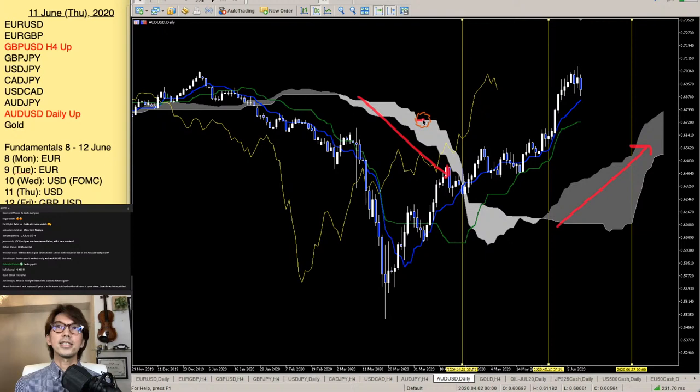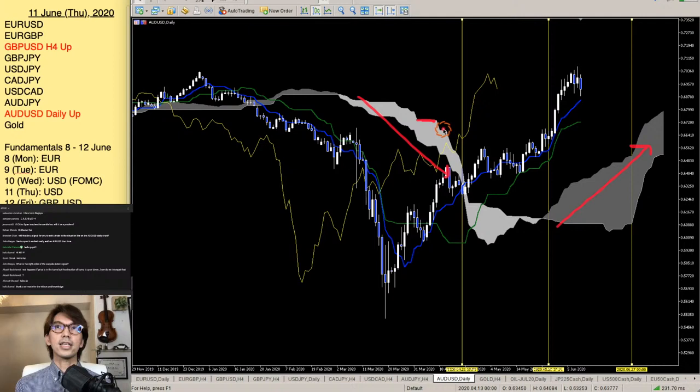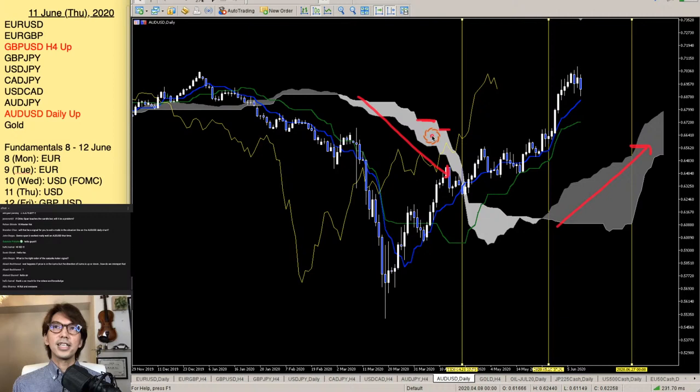Sometimes the price consolidates. You can see consolidation by looking at Senko Span B being flat — that's when you don't look for sell opportunities. That covers the trend discussion. Now let me talk about the range market and how to use the kumo within it.